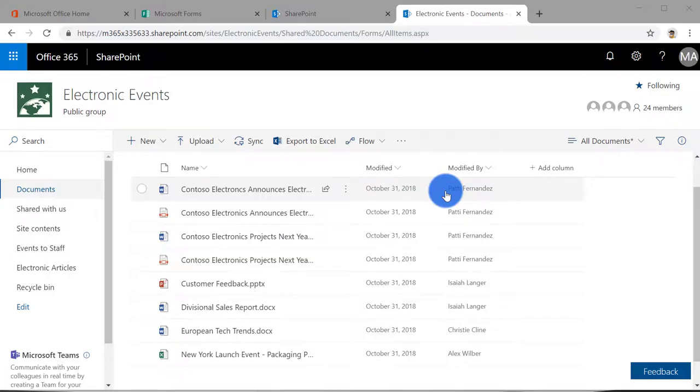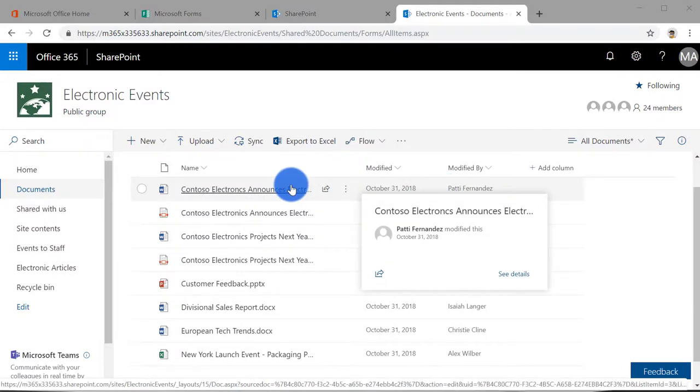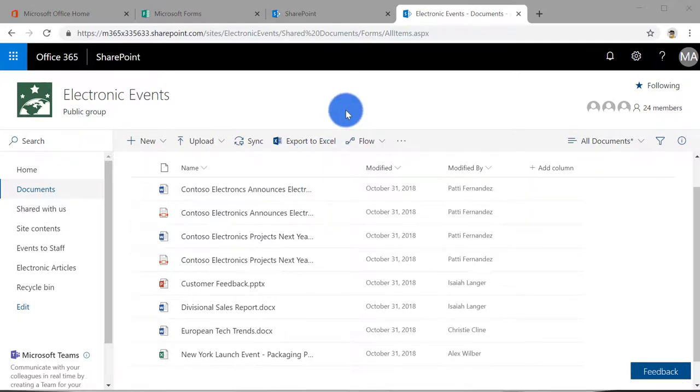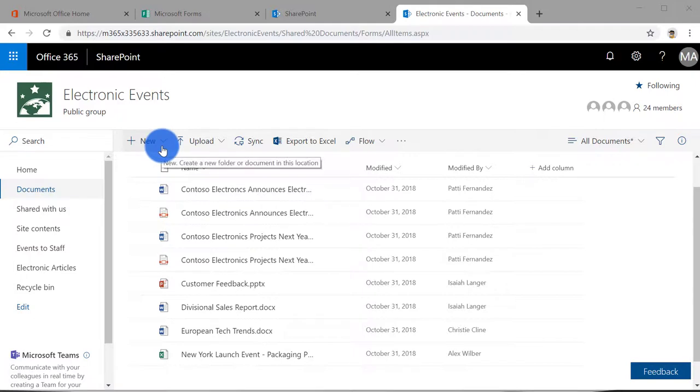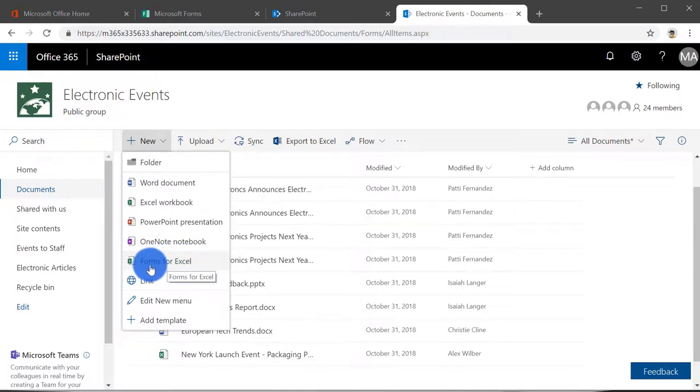So here we are on the SharePoint site called Electronic Events. This is just a SharePoint site used for planning an event. And as part of this event, let's say I wanted to collect a quick survey and collect information around T-shirt sizes. Here I am on the documents library for the events.